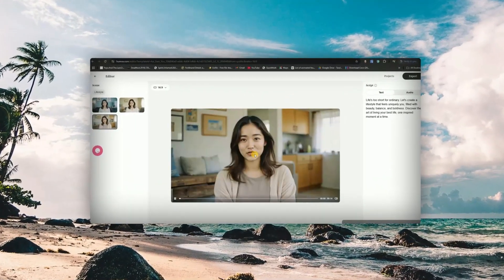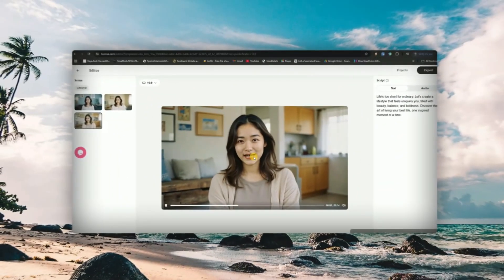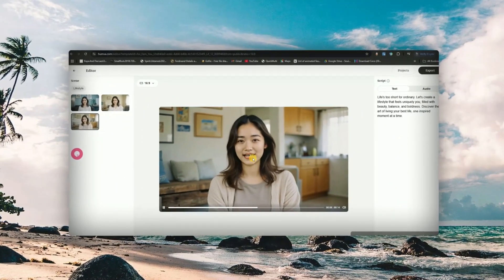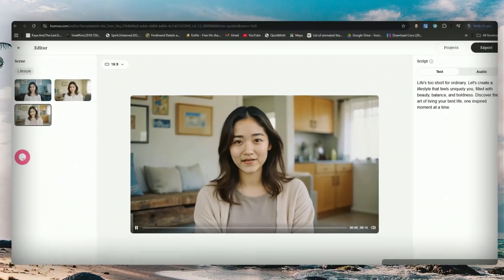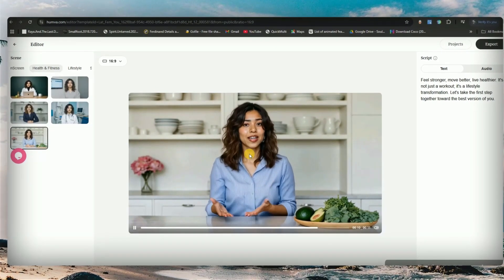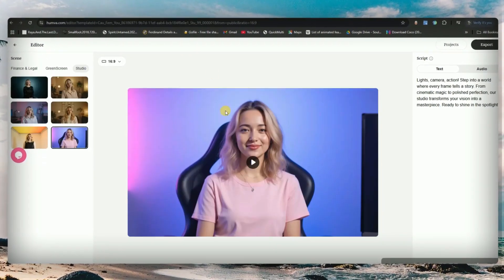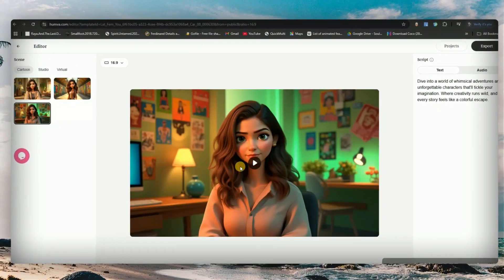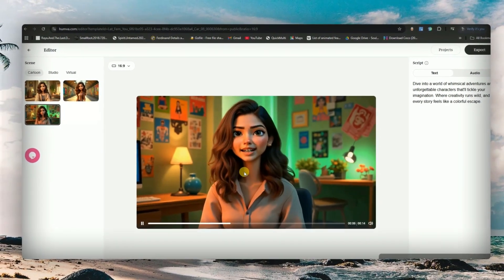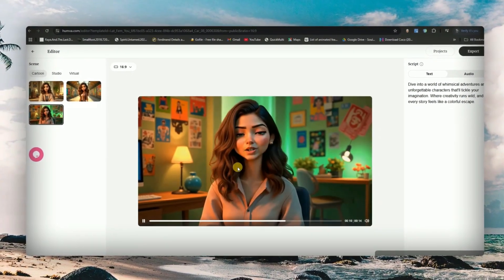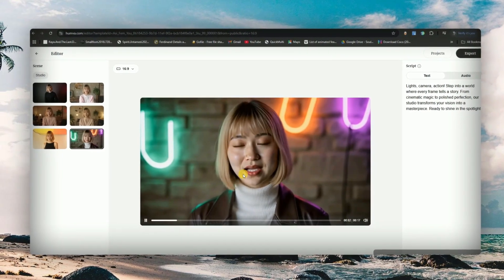And look at this — these AI avatars you're seeing right now are so realistic that most people wouldn't even realize they're AI generated. If you really pay attention, you'll notice these AI avatars are way more lifelike than most others out there. And guess what? You can create your own AI avatar too — even a cartoon version of yourself, customized however you want.